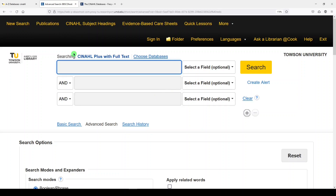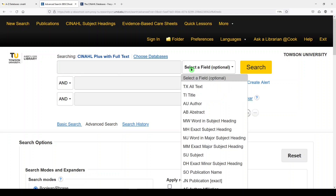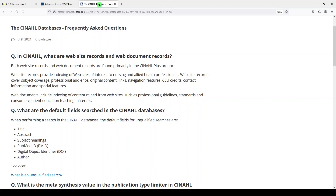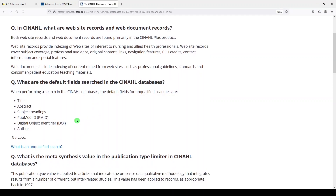Up here we can see we're searching CINAHL Plus with Full Text. Here are the fields where we can enter our search terms. You can select a field and restrict it to things like the title, abstract, author, CINAHL subject heading, journal title, and more. If you look at CINAHL help under frequently asked questions, it'll tell you what the default fields are if you're not going to select a field — so you're searching the title, abstract, subject headings, PubMed ID, DOI, and author. I frequently search with no field selected.